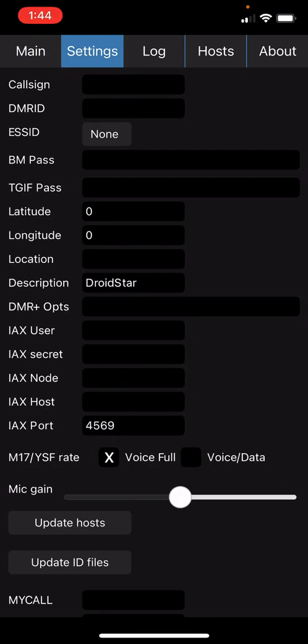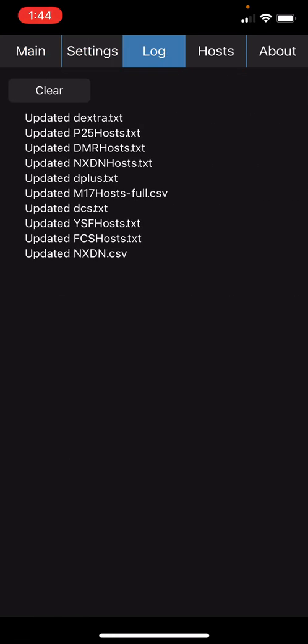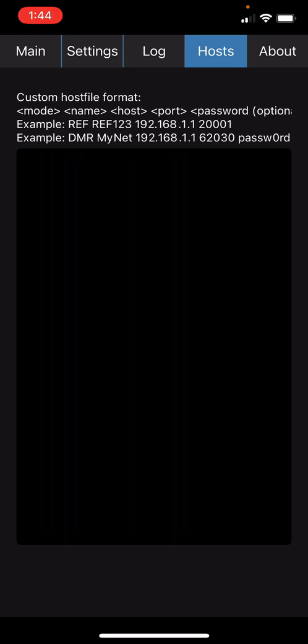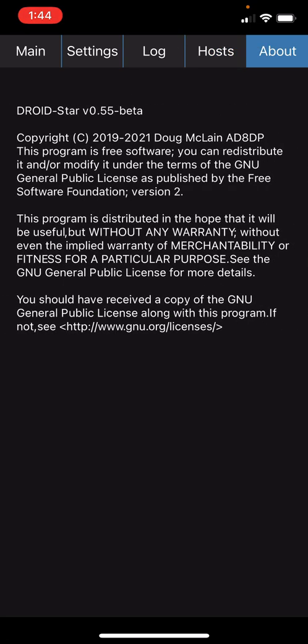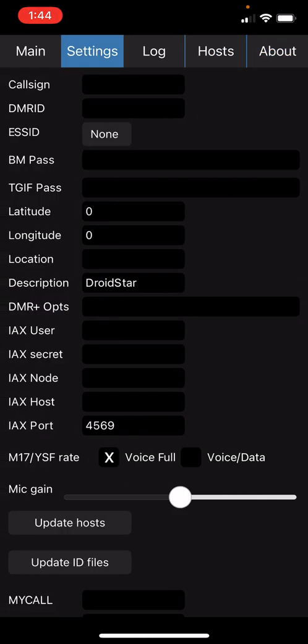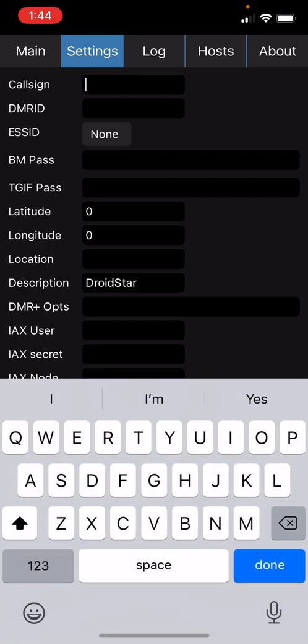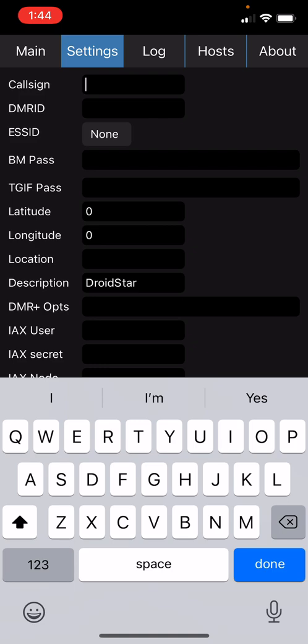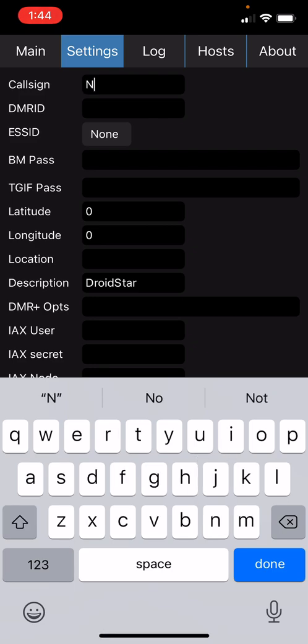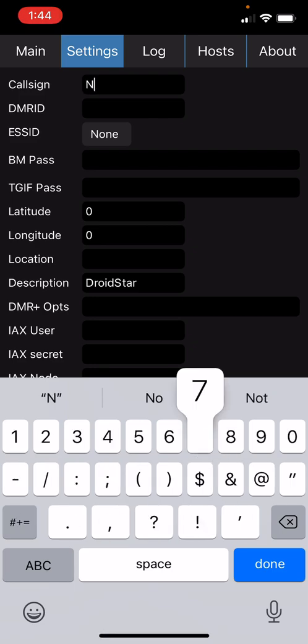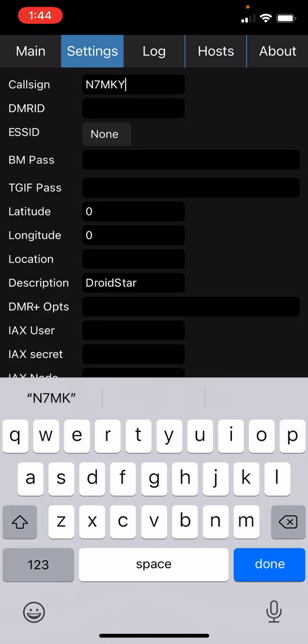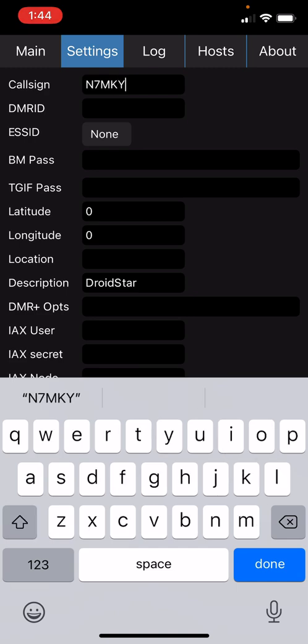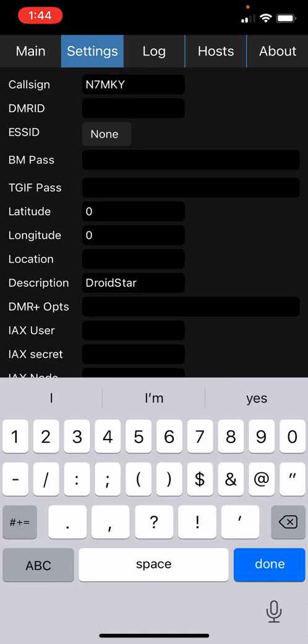You can explore these screens and understand them at possibly a later date. If you need more explanation, please feel free to reach out to me. Under settings, simply enter your call sign and your DMR ID that you obtained from RadioID.net.